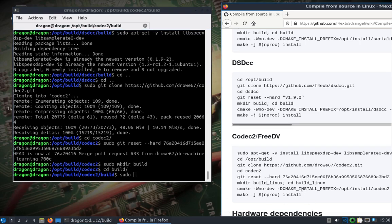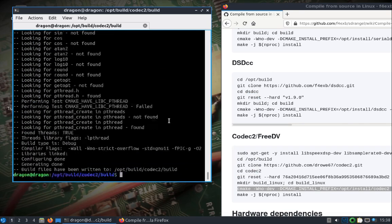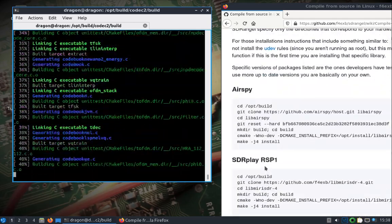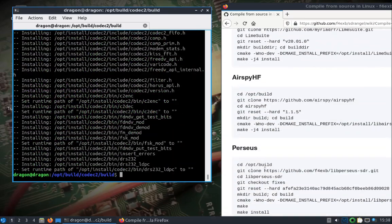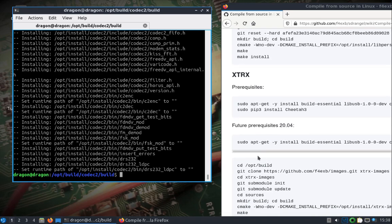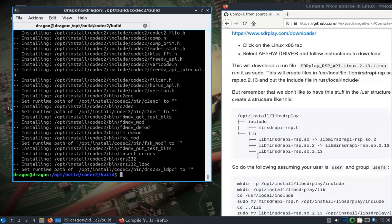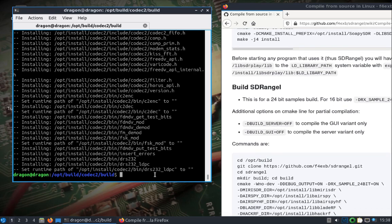So if you've stuck with me this long, we're just about done. While that's building, I'm going to skip the hardware dependencies because pretty much all of this is already installed in DragonOS, except for maybe the AirSpy HF — make note of that. Perseus, XTRX — we don't need any of that. SDR daughter is already there, so basically we're going to skip down to building SDR Angel.